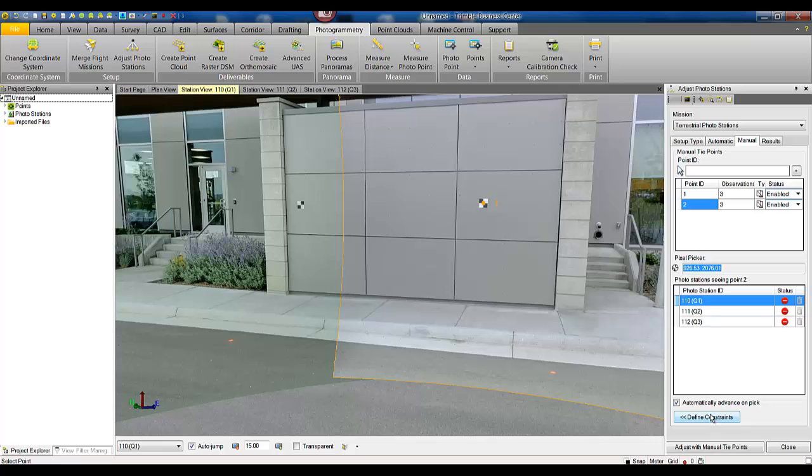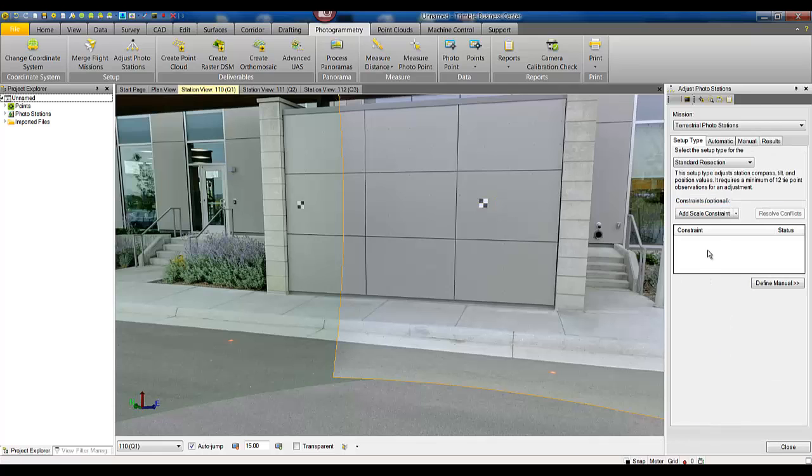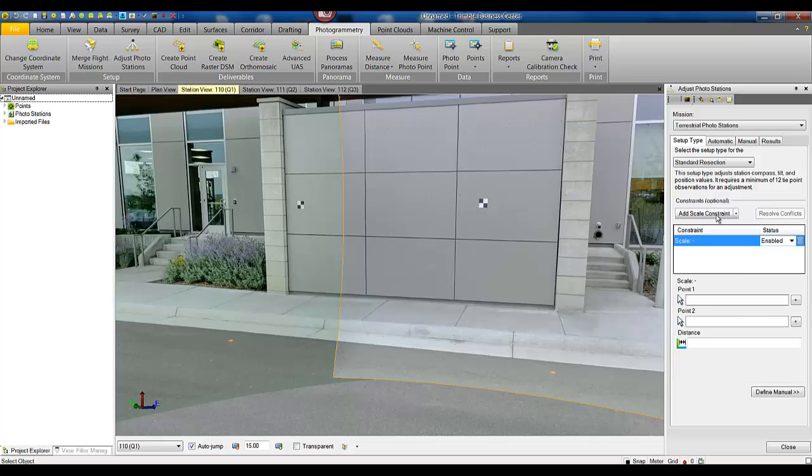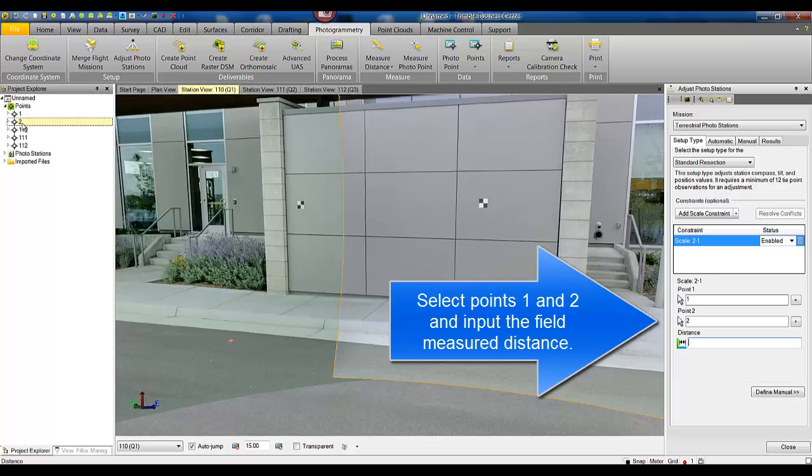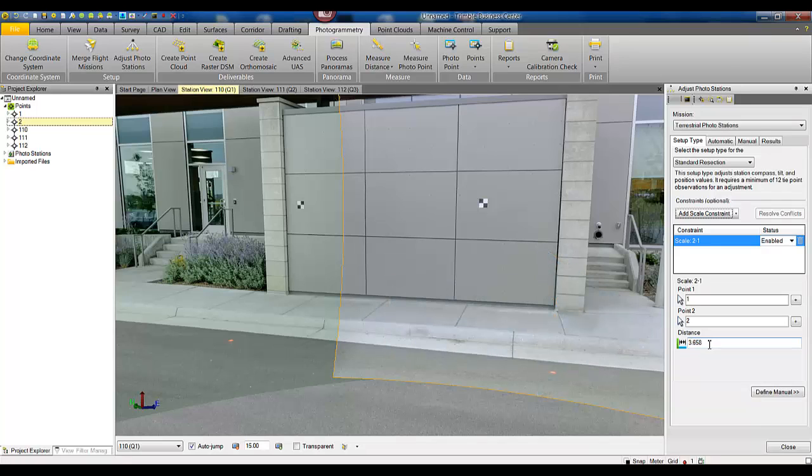After we have points one and two we can go back to define our constraints and add a scale constraint. Here we're going to add point one and two which we can select from the project explorer or simply type them in. As we saw from the notes the distance between these two is 12 feet which equates to 3.658 meters.